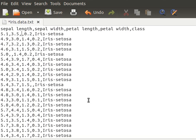If you notice, we have two consecutive commas here — this is how missing values typically look in datasets. If the data is a CSV (comma-separated values) file, the column names and rows are structured, and two consecutive commas indicate a missing value.